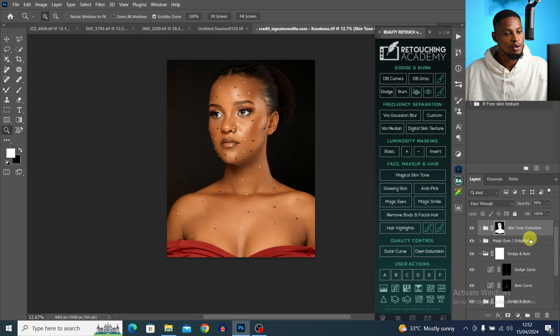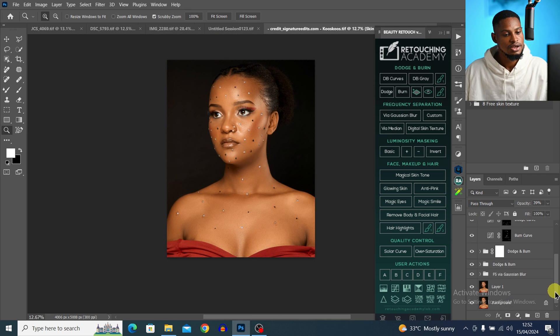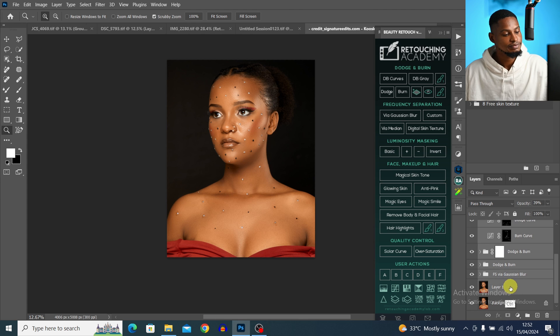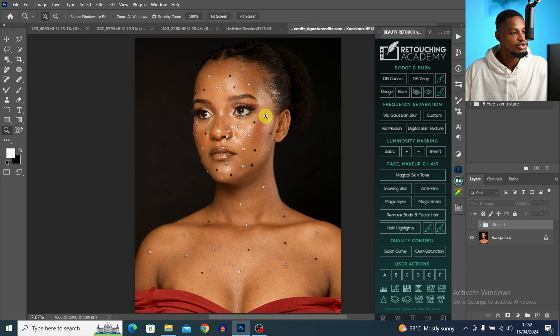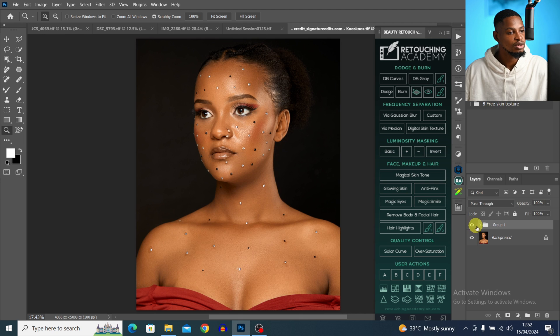Let's group everything and see the full before and after. This is where we started from, and this is what we achieved using the Retouching Academy. I hope you found this video useful. If you want to watch more Retouching Academy tutorials, check out the playlist. See you in the next one — stay creative!